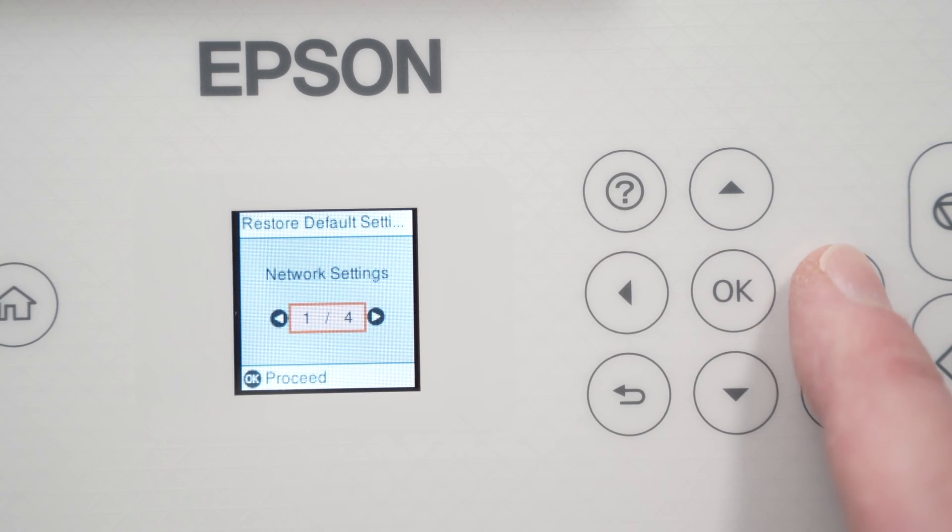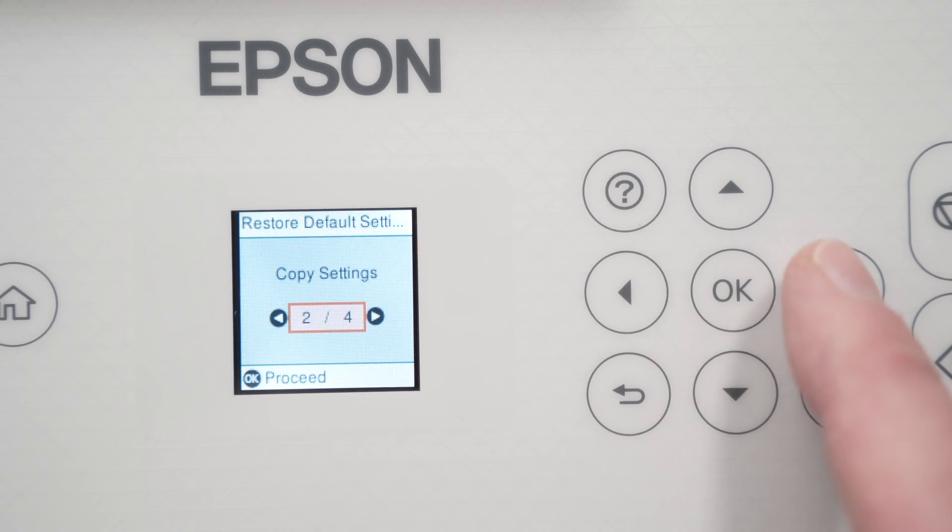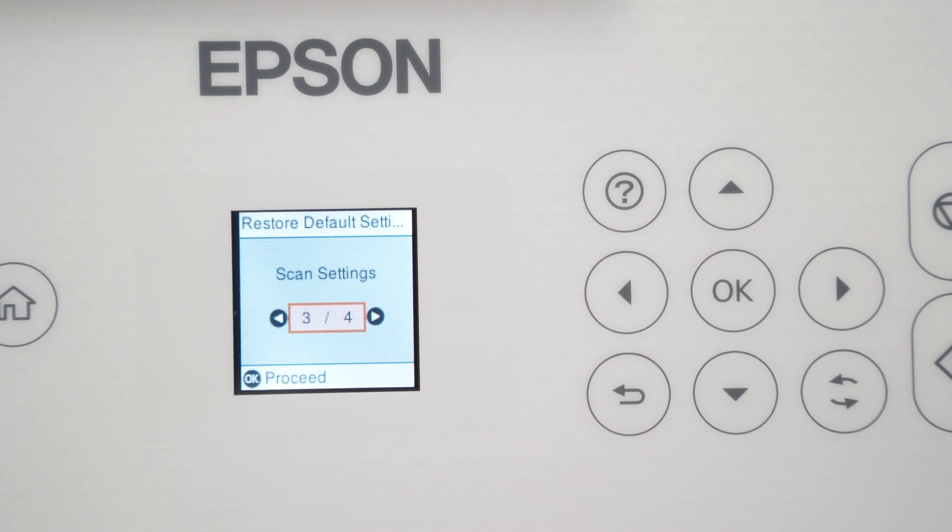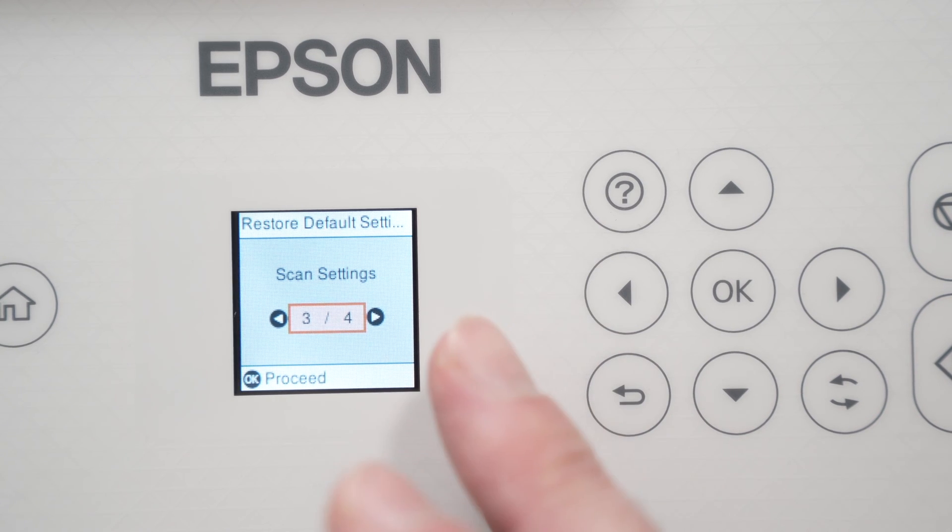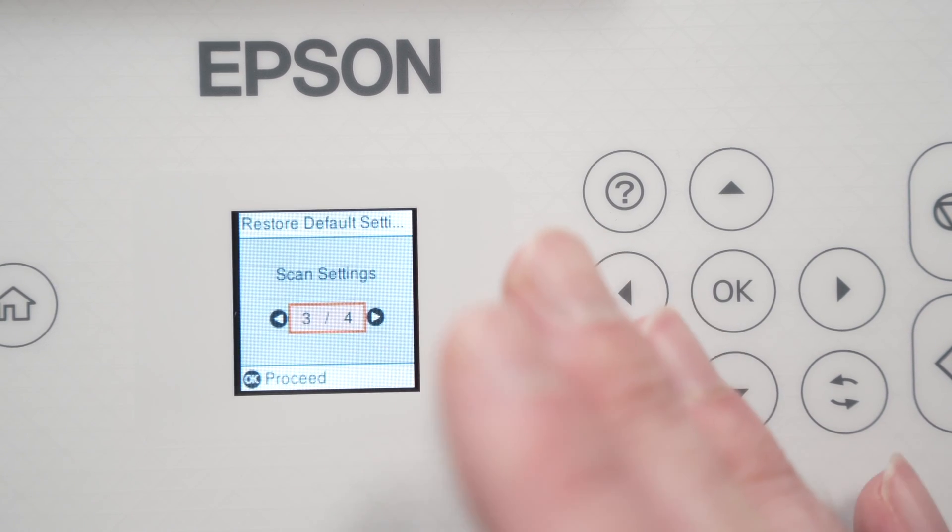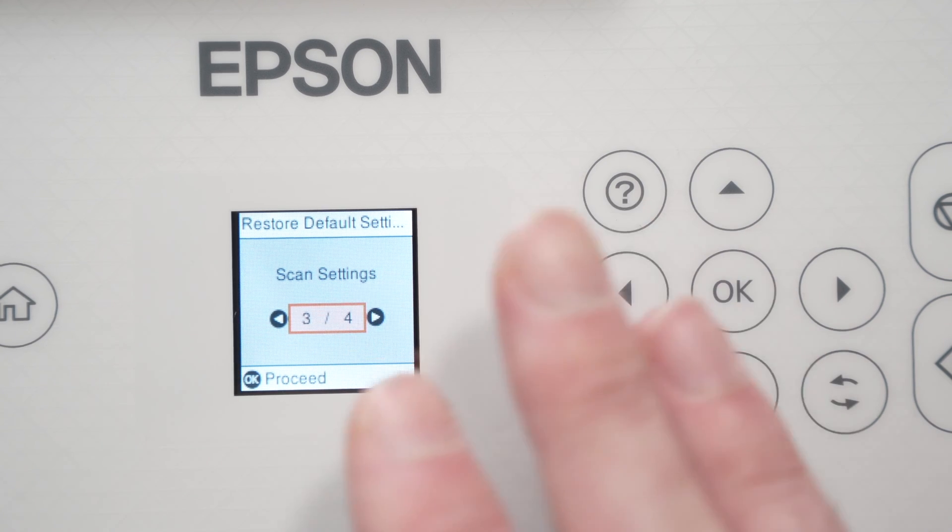We have network settings, copy settings, and scan settings. You can reset separately only the scanner or only the WiFi network if these didn't work and you do not want a full factory reset.